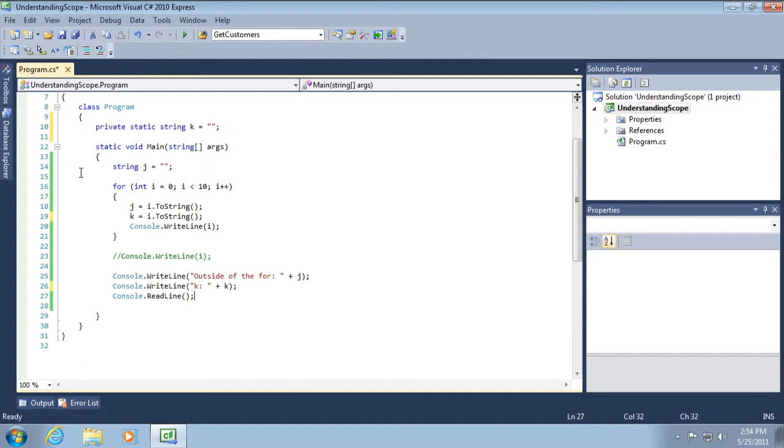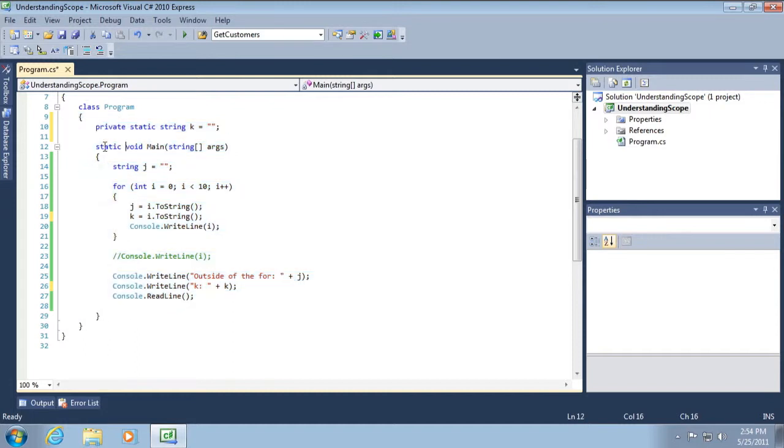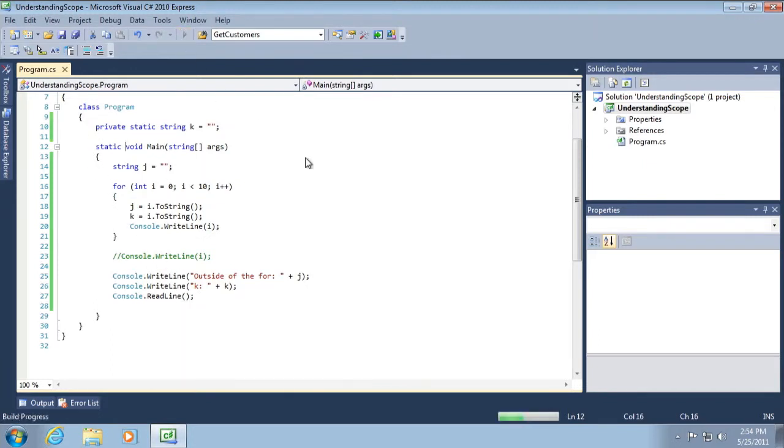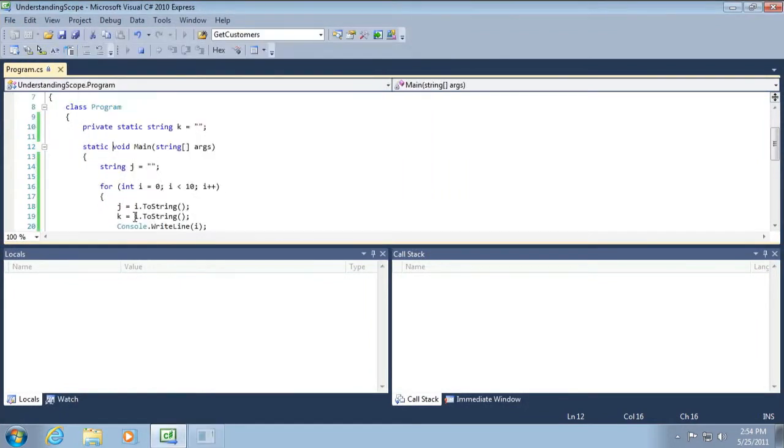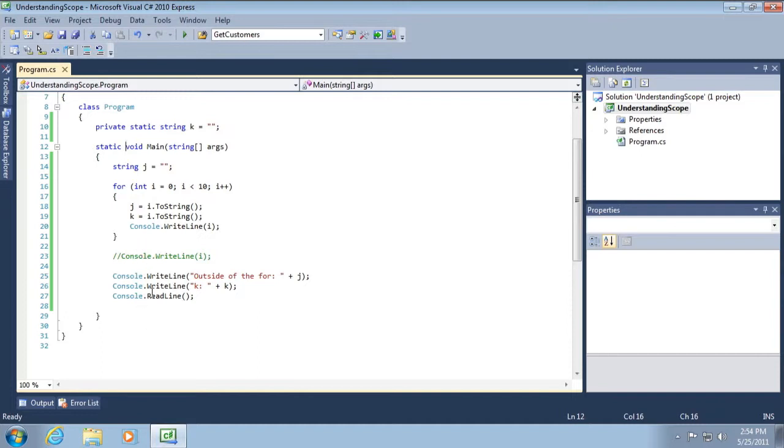And so will this work? We've defined K in an outermost code block inside of the class definition outside of static void main. Will we be able to see it inside of all of these code blocks? Again, yes, we will. And the reason is because, again, we are defining the variable outside of the inner code blocks. Therefore, all of the child code blocks can see our variable.